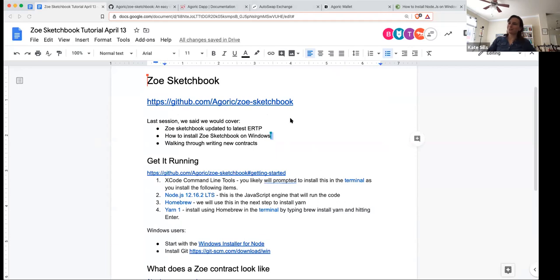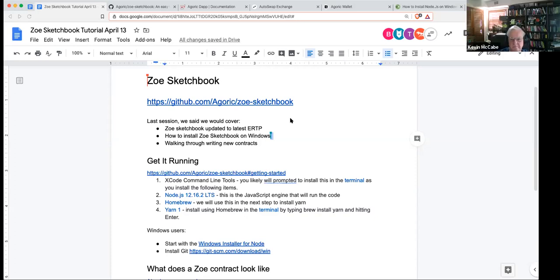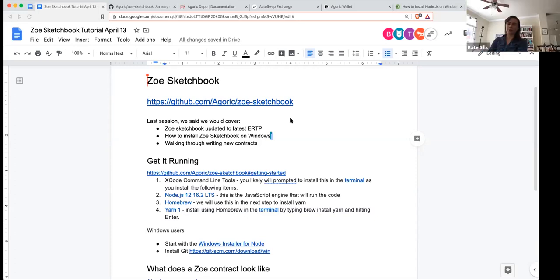So last time we said we were going to cover how to install Zoe's sketchbook. I investigated the Windows instructions for Kevin, and Kevin, that looks pretty difficult. I got it started on my own computer, but we're going to have to have a personalized Windows session in the near future for that. So most of our instructions are for people who have Mac OS. We'll try to walk through that.